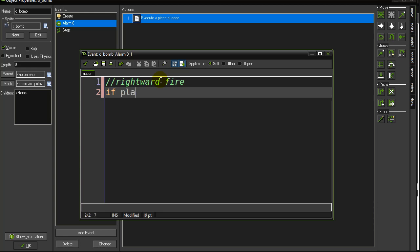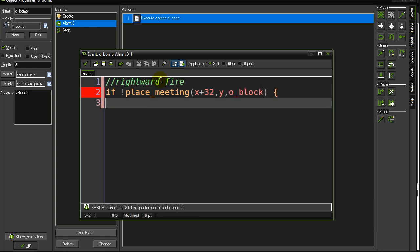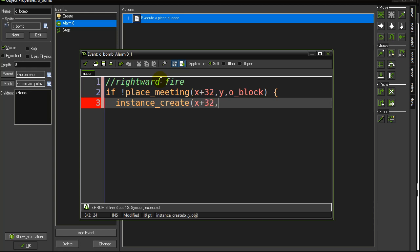I could say if not place meeting. Now I know my bomb sprite is actually the same size as my fire sprite, which is convenient here. So I'm just going to ask, could I put this bomb 32 pixels over to the side and would it be hitting a block? So if I wouldn't be hitting a block, I can make a fire piece. So let's go instance create, x plus 32, y, o_fire.